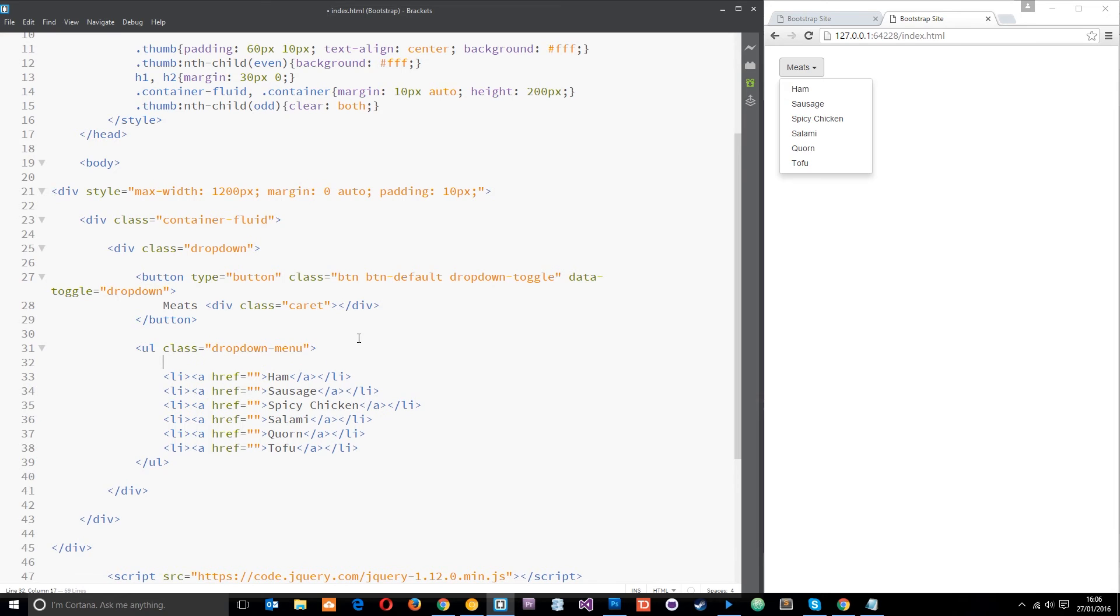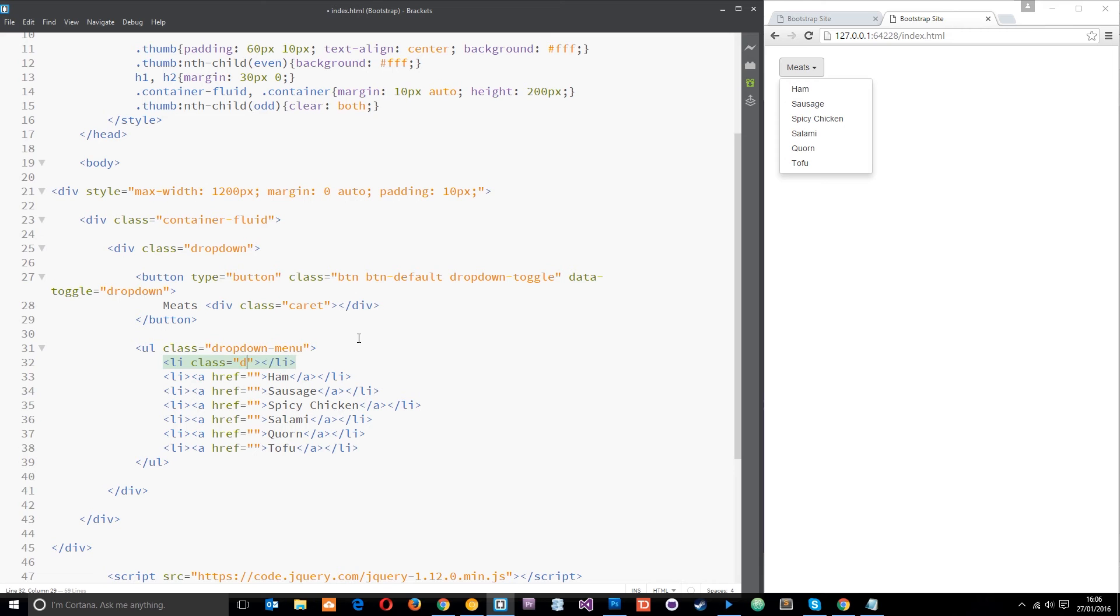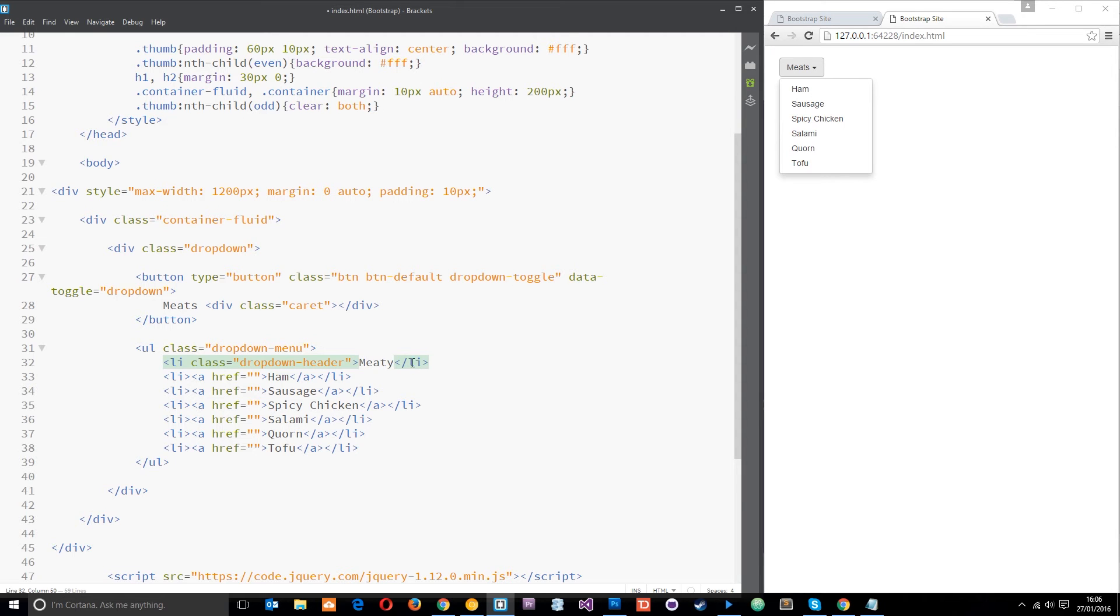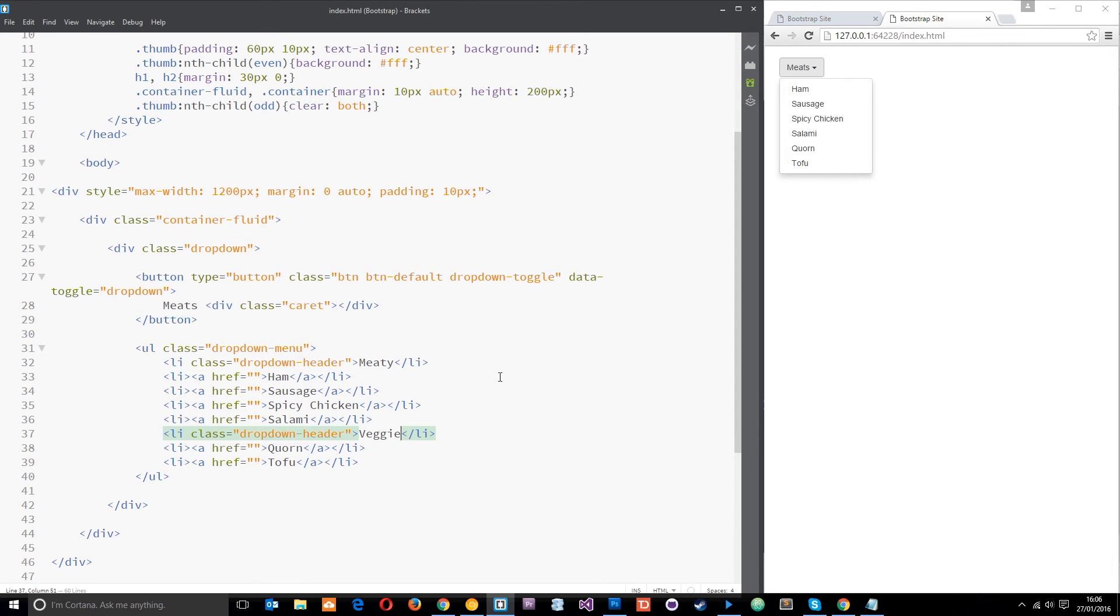The way we do that is by doing an li and giving that a class of dropdown-header, and then we can put meaty right there. I'm just going to copy this and paste it above the veggie stuff. Dropdown-header, we just change this to veggie. Then we can save that.